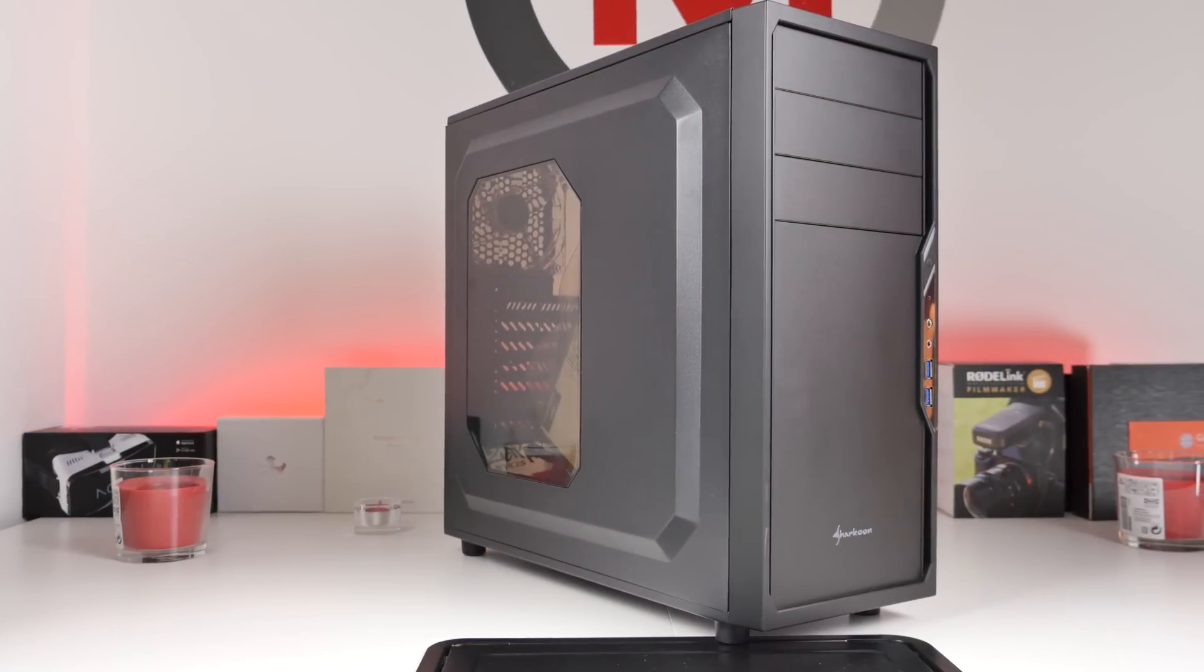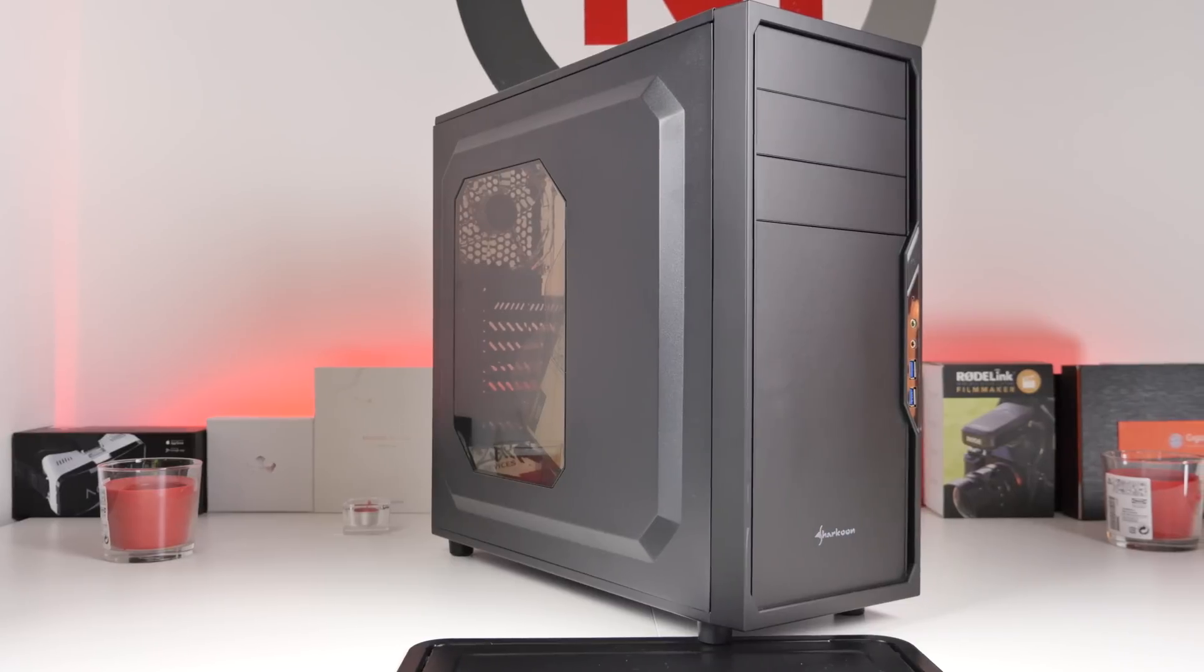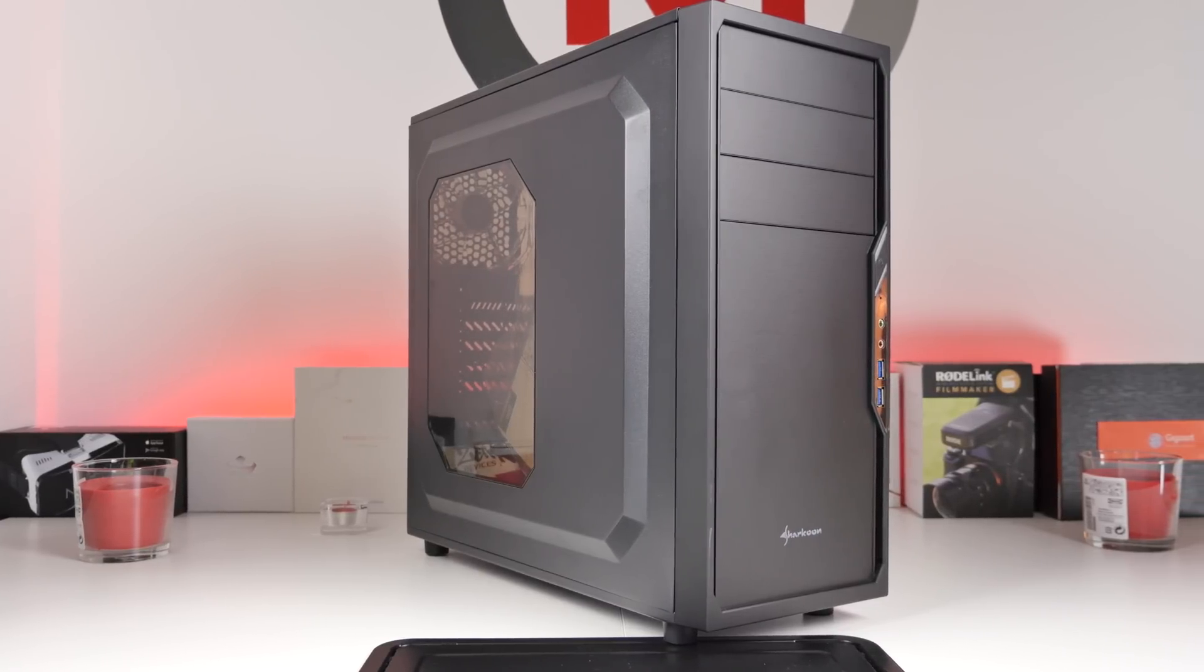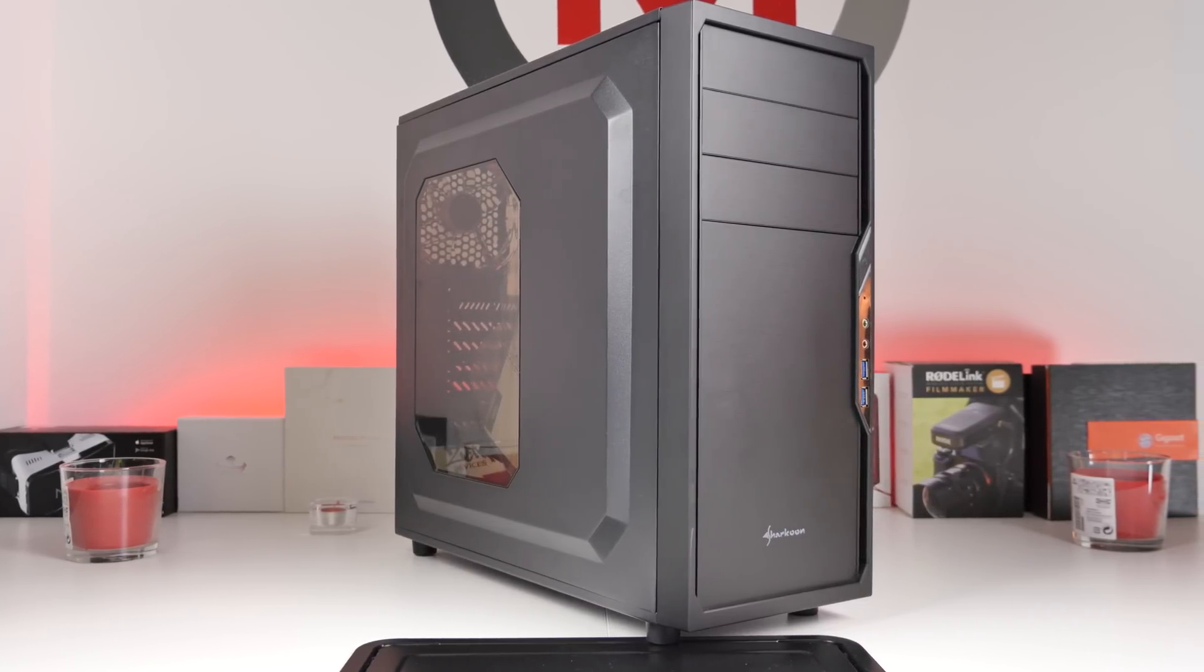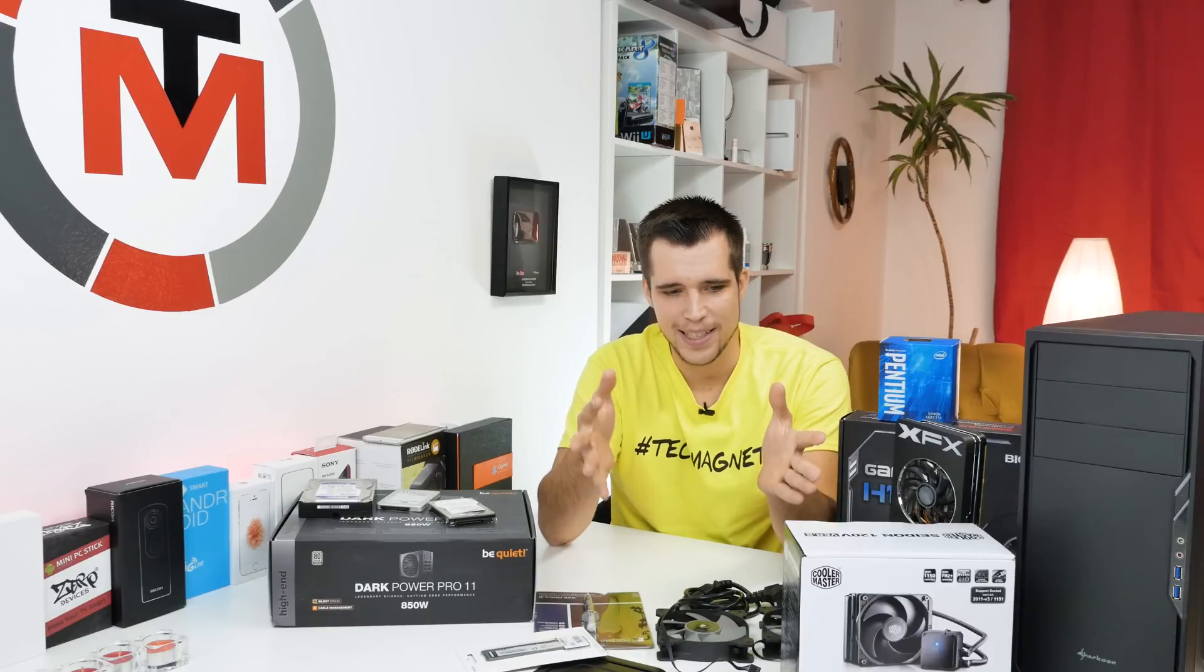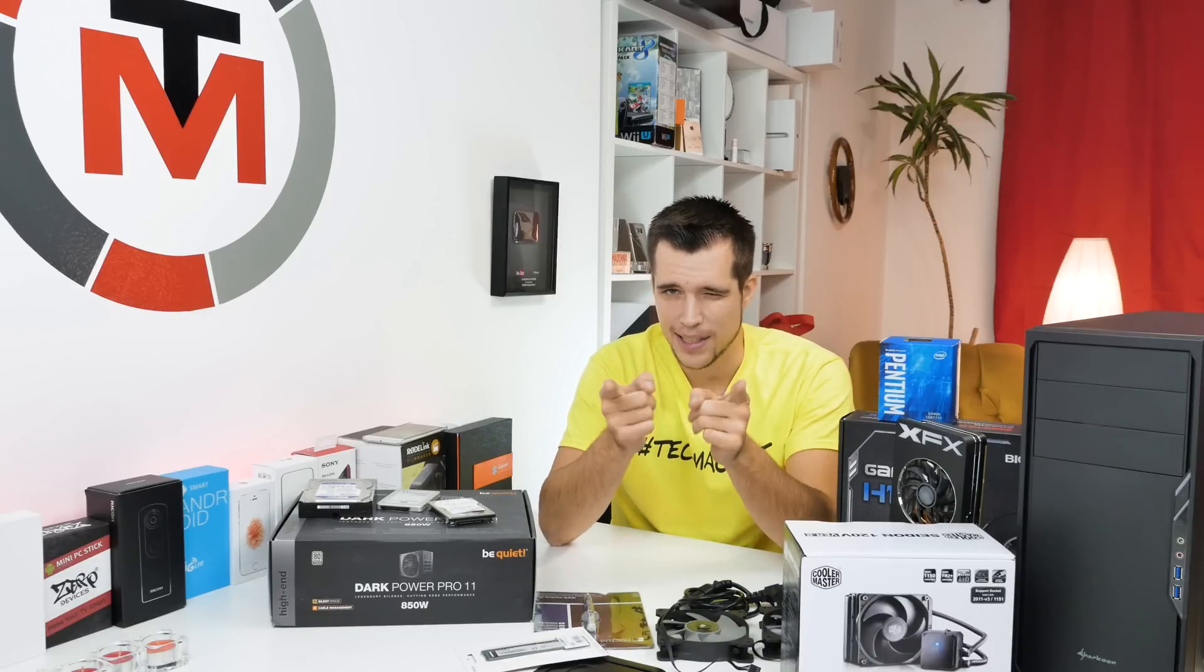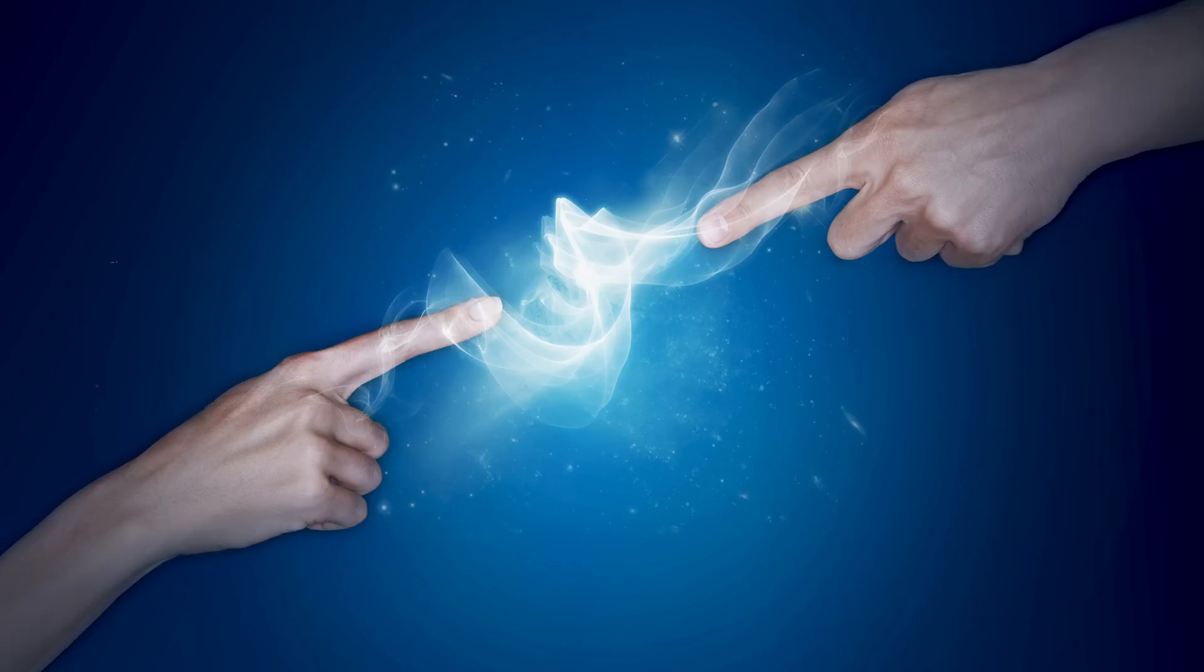It's from Sharkoon and I think for the price you really get a lot. This case looks not too bad, so if you would tell somebody that's a $20 or $30 case then they would say wow. Alright, that's it guys. This is what we're building today and now let's get started.